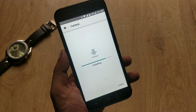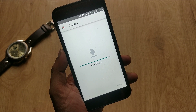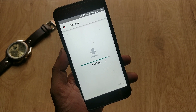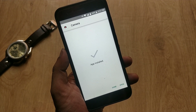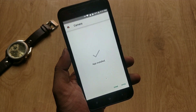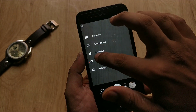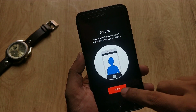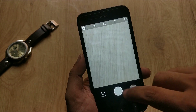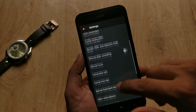Now install the latest Google Camera from the video description and install it. Now open the camera, and as you can see it's working with no issues. Portrait mode has been enabled for both the front and back camera.